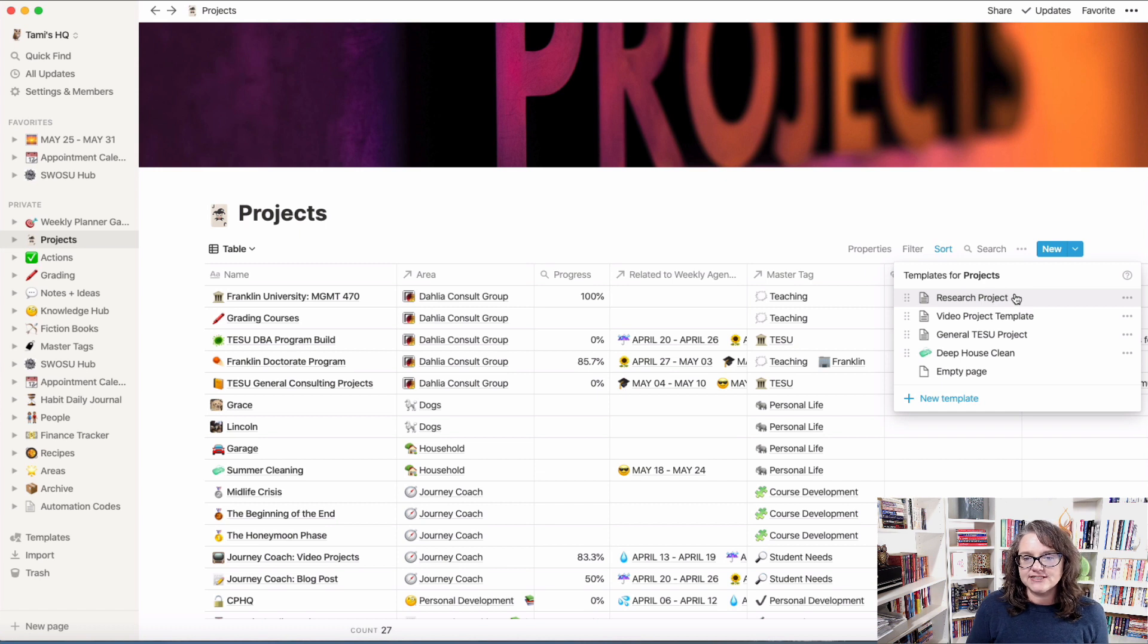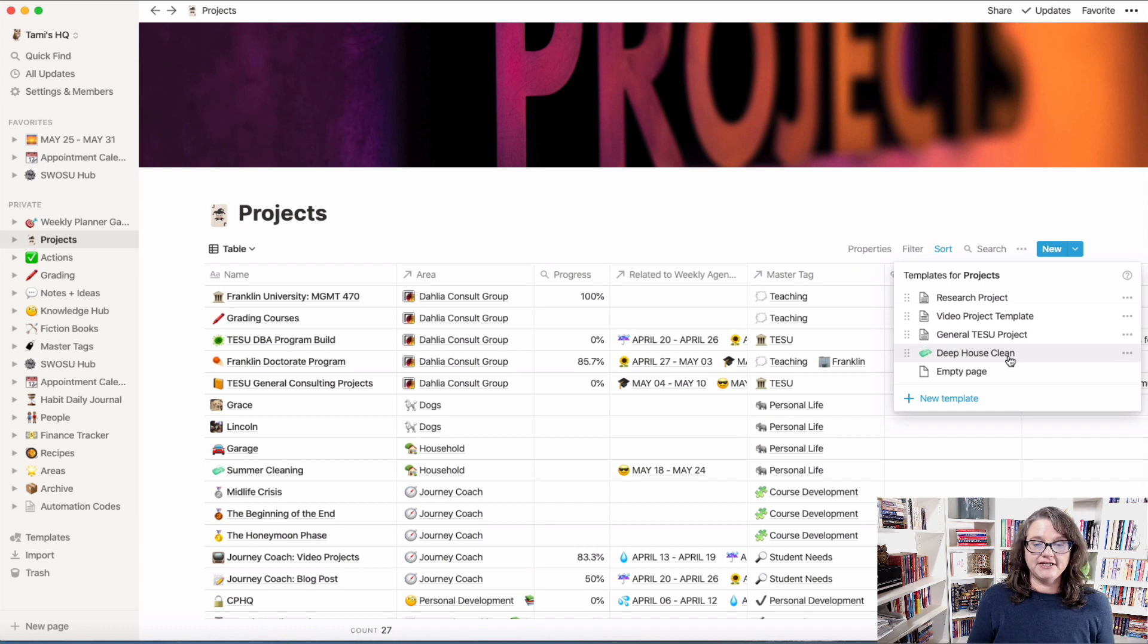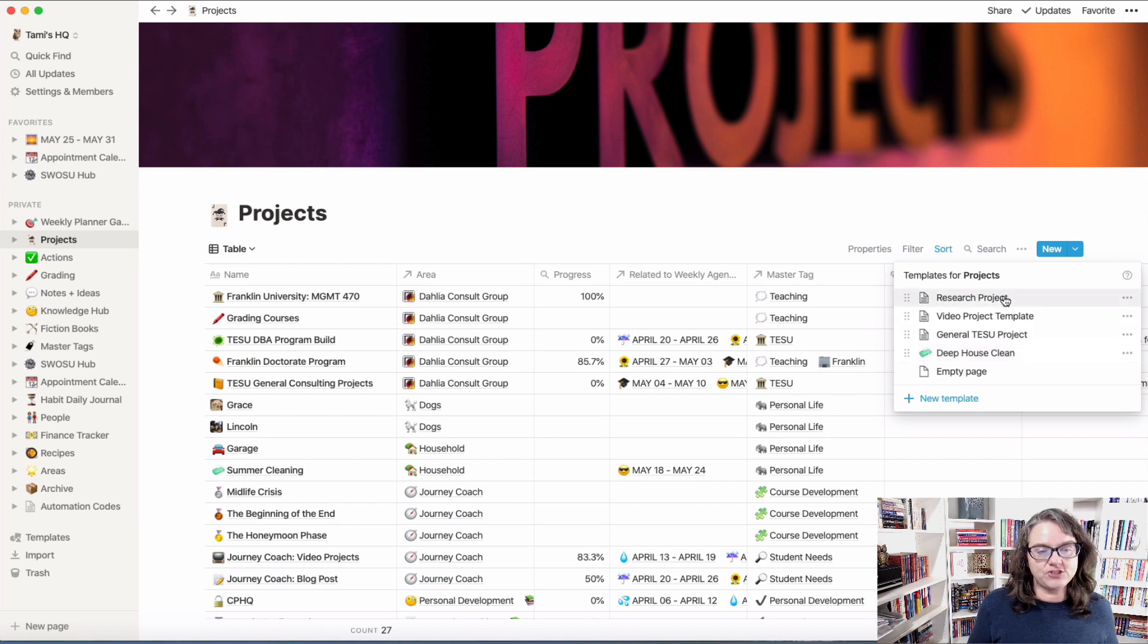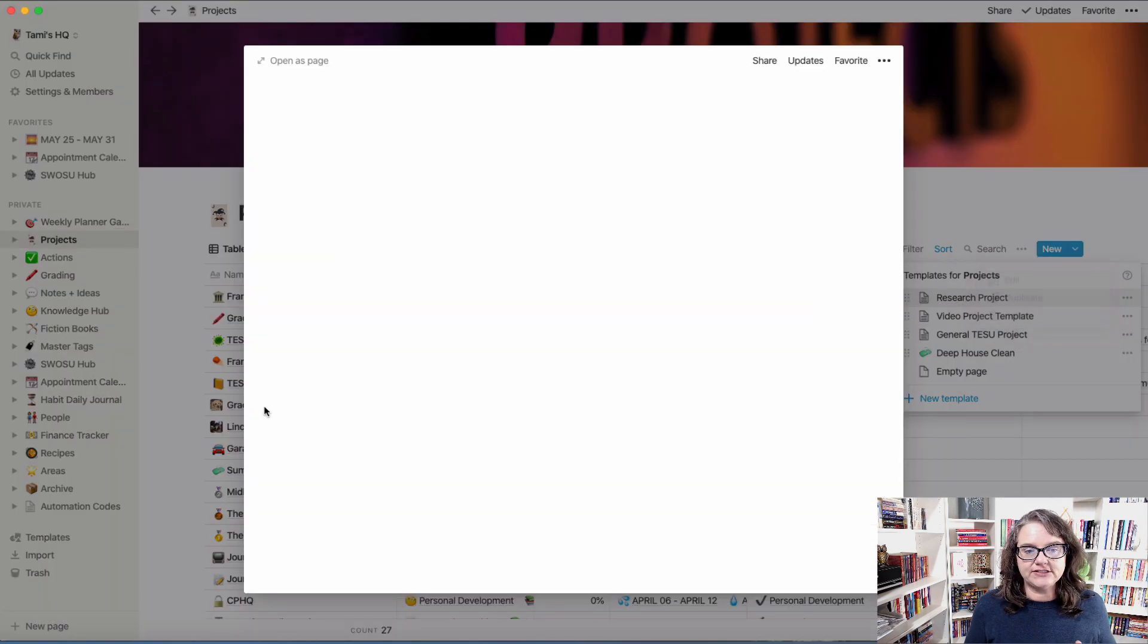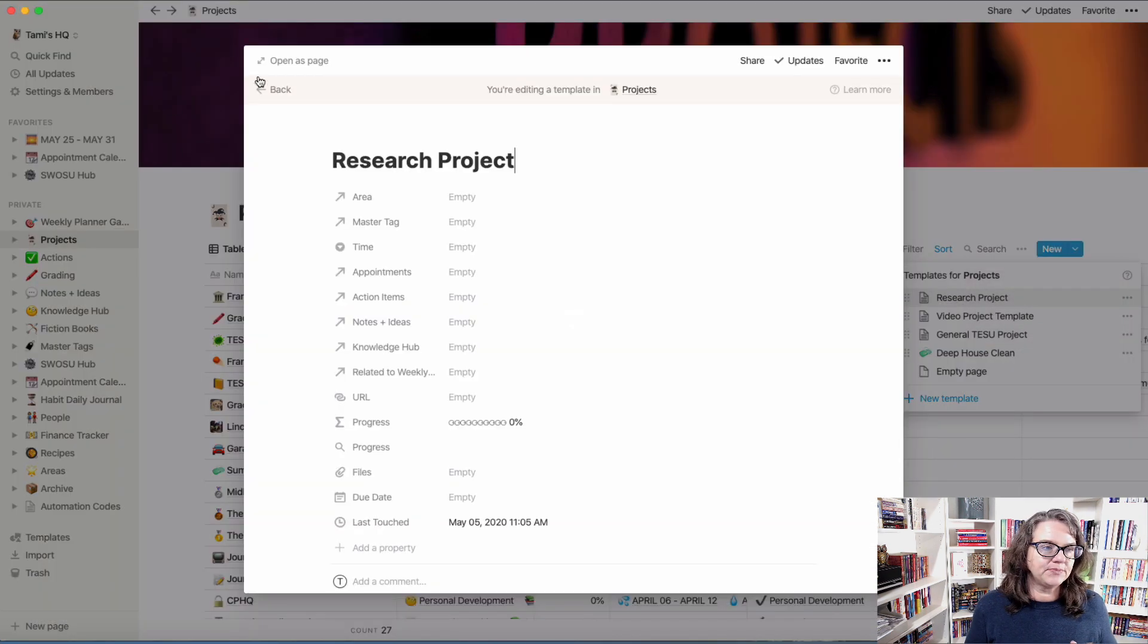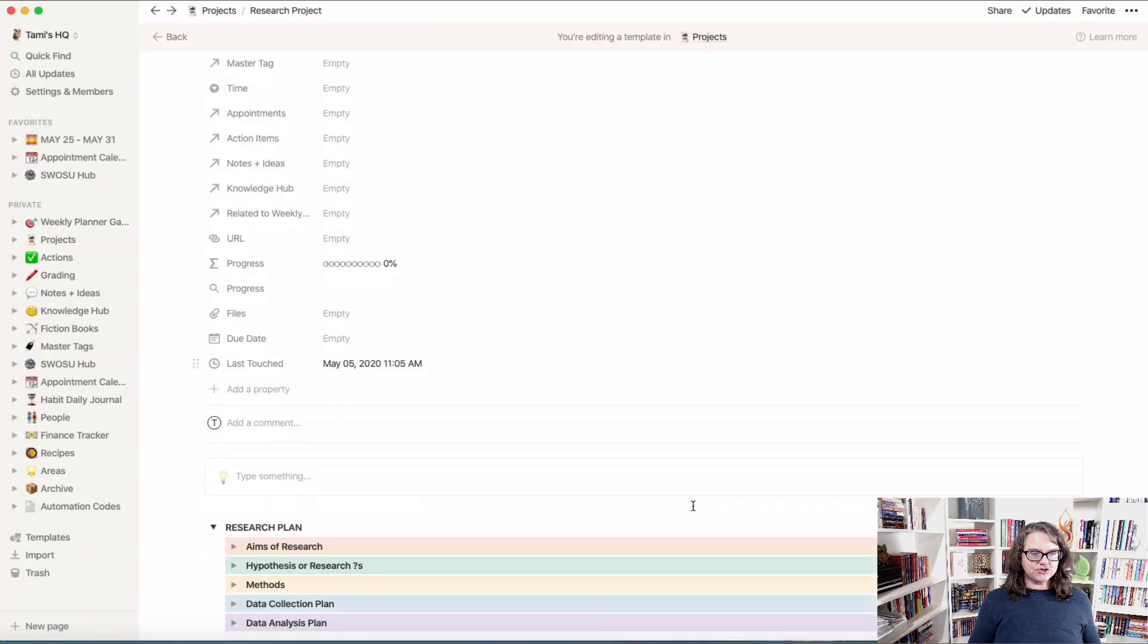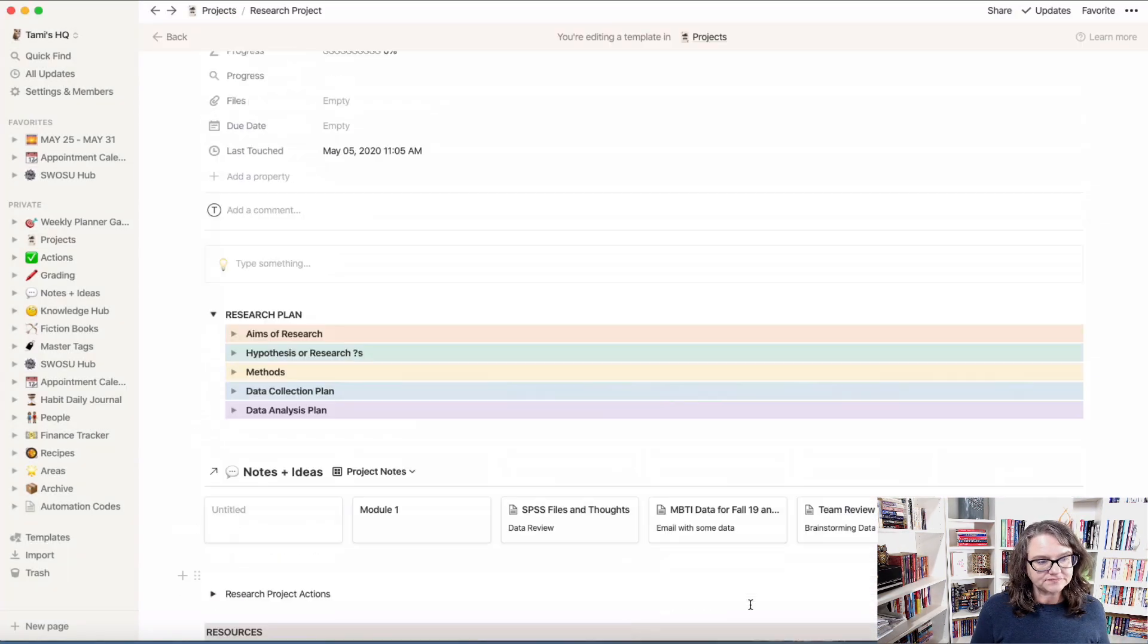As you can see here, I've got a video project template, a general project template, a deep house clean template. You can set up as many templates as you want, and this is in my projects area. So I'm just going to go in here and look at the edit of the research project template, open this up as a page, so you can start to kind of see how I've got this set up.